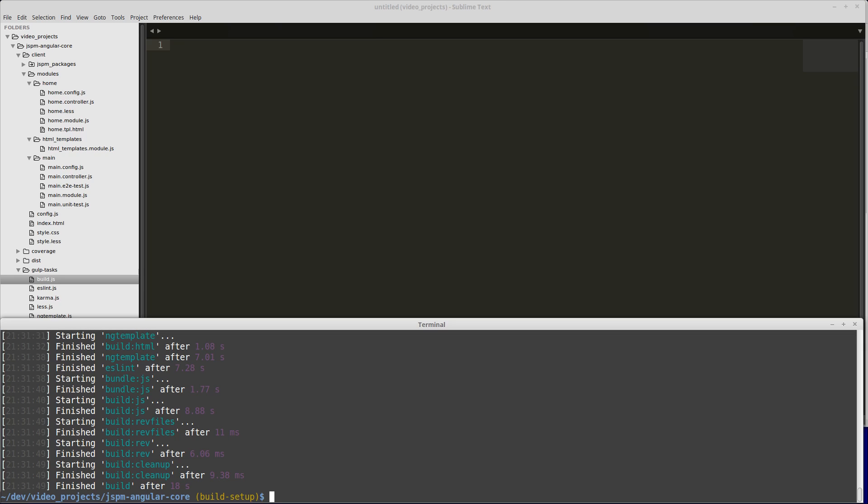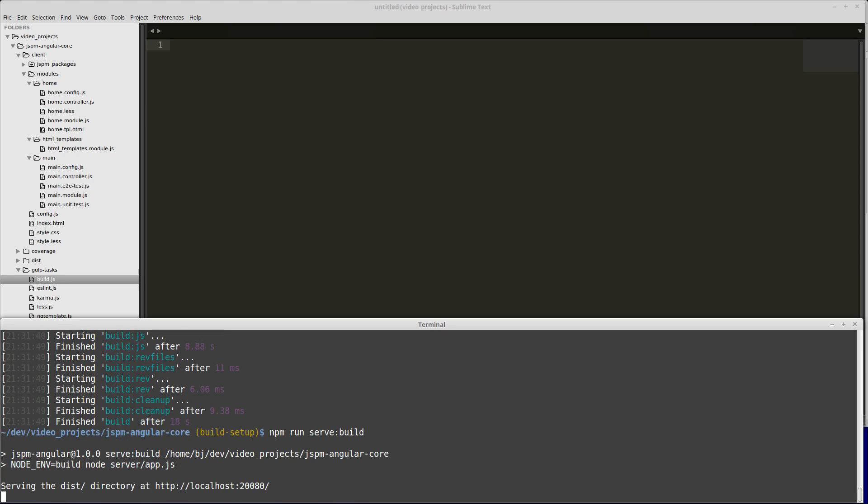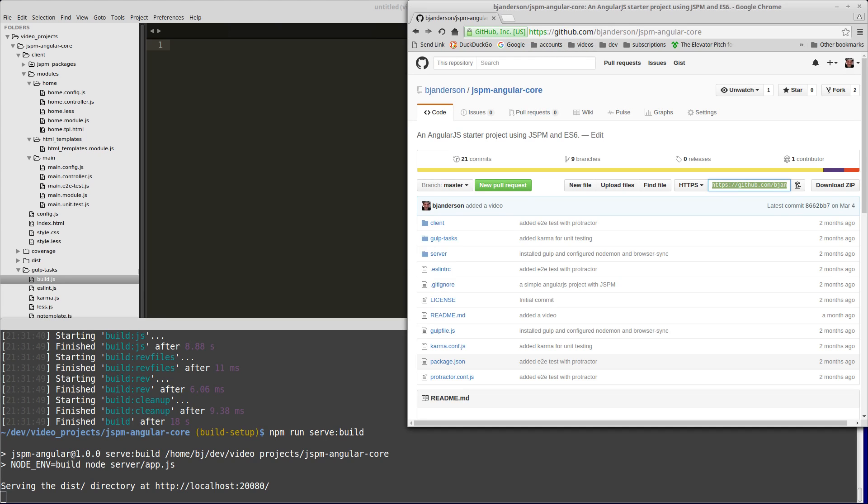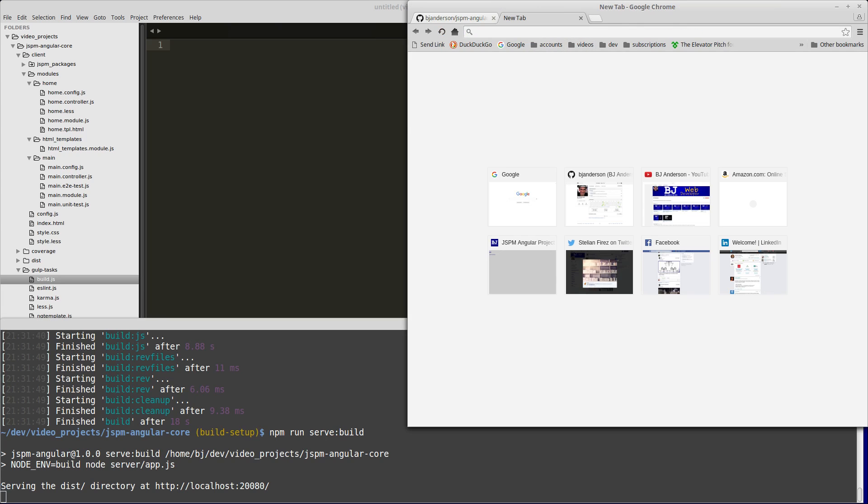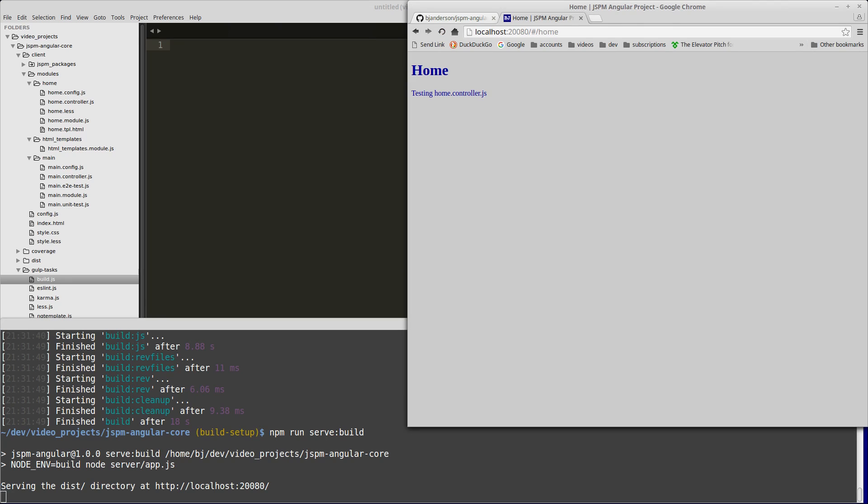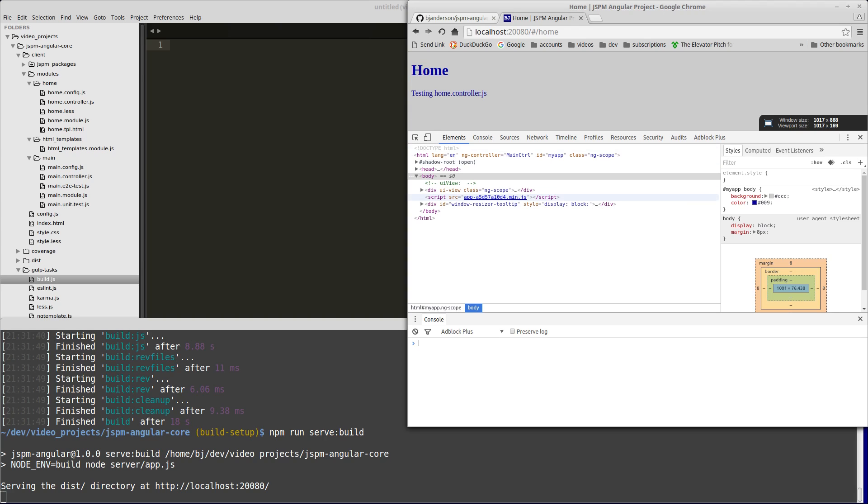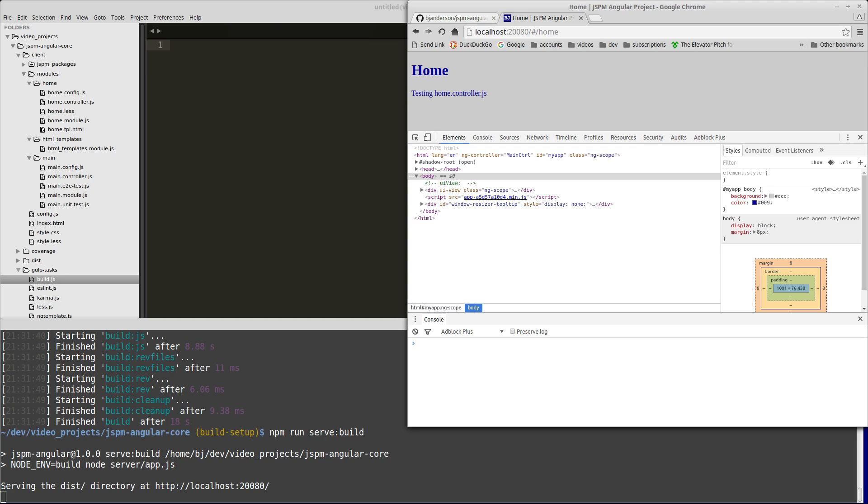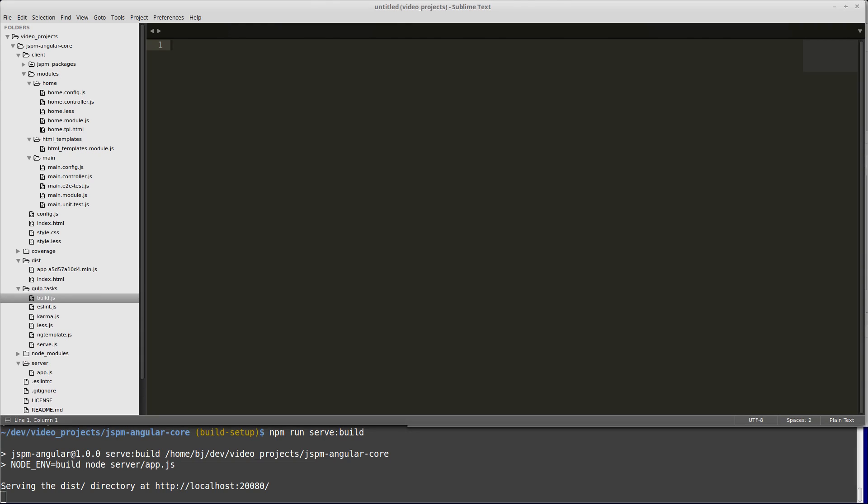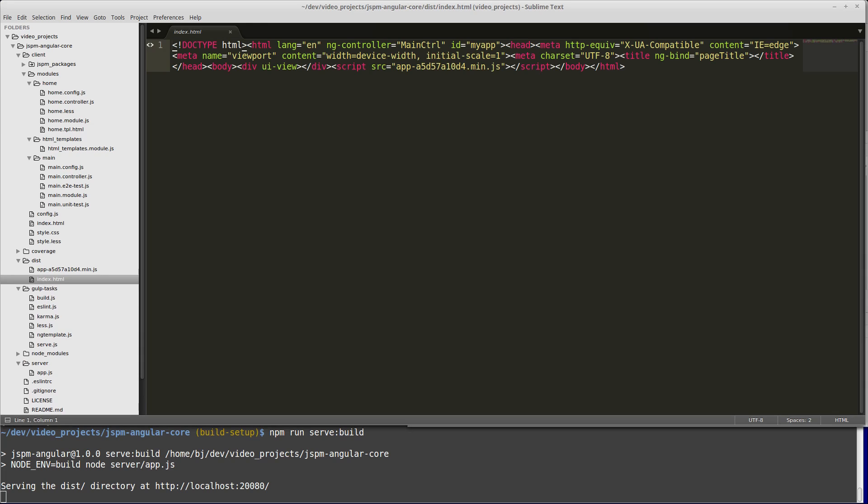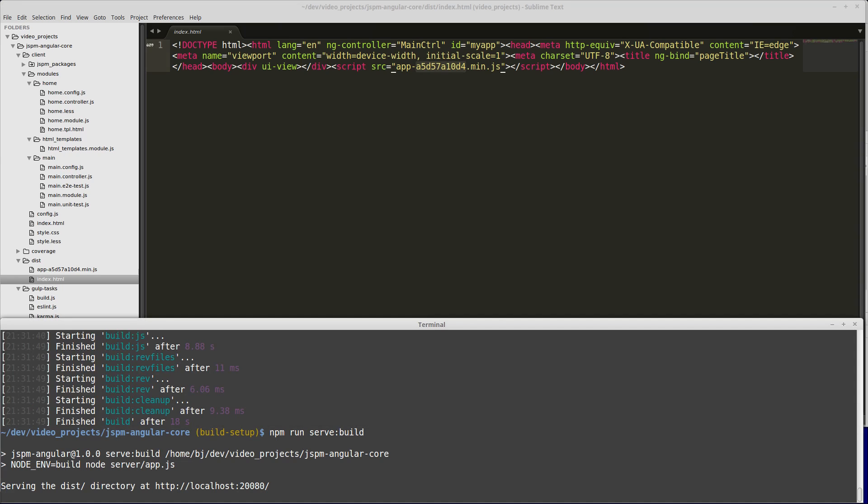Now that that's done, we can run our build server. We'll run npm run serve build, which is going to set that special node env variable to build. Then we can open our browser and go to localhost 20,080. Everything works the way we expect it to. You can see that our app.min.js has a revved version. We can look at that in the dist directory. Our index.html is nice and minified. We have our app.min.js with its revved version in there. Our revved app.min.js is in our dist folder. Everything is working the way we expect it.